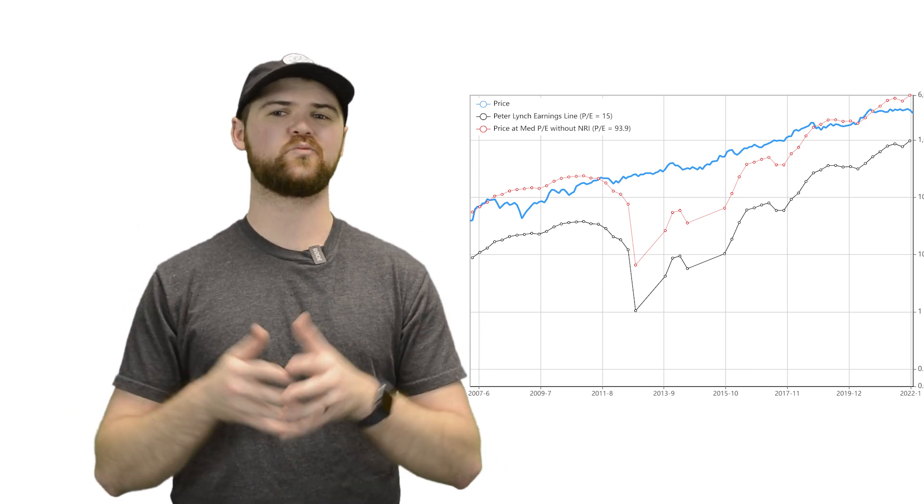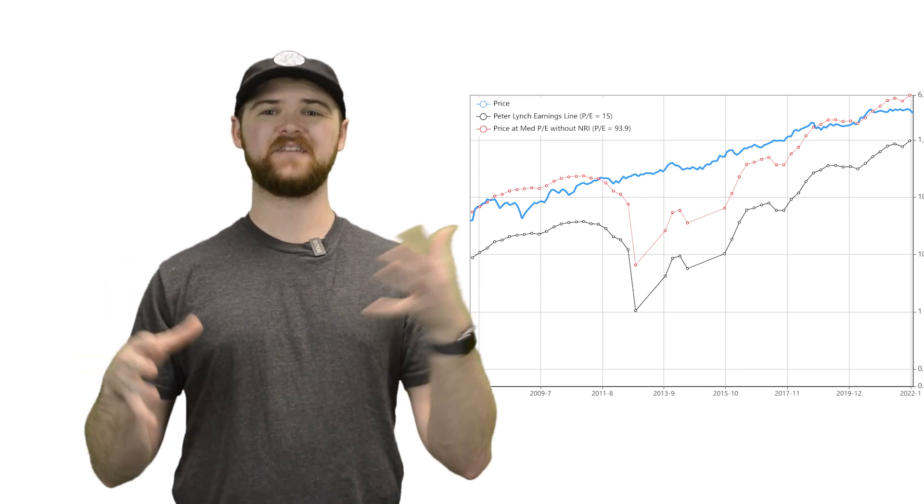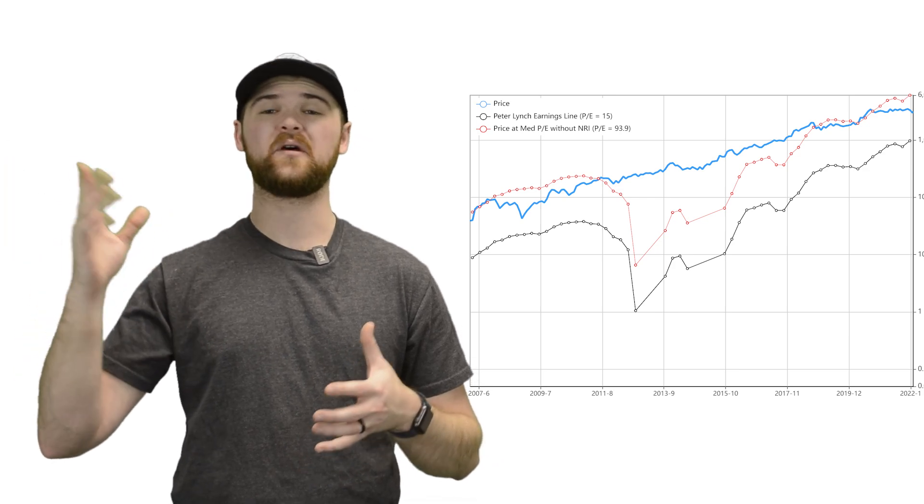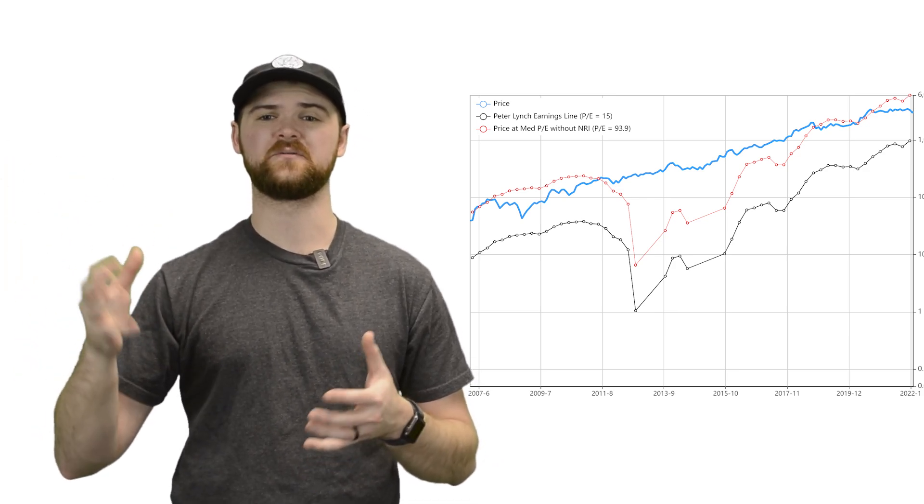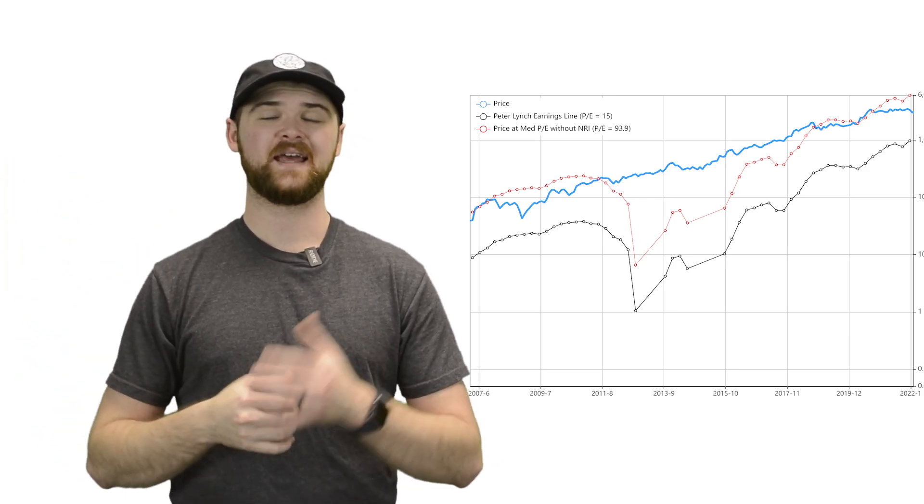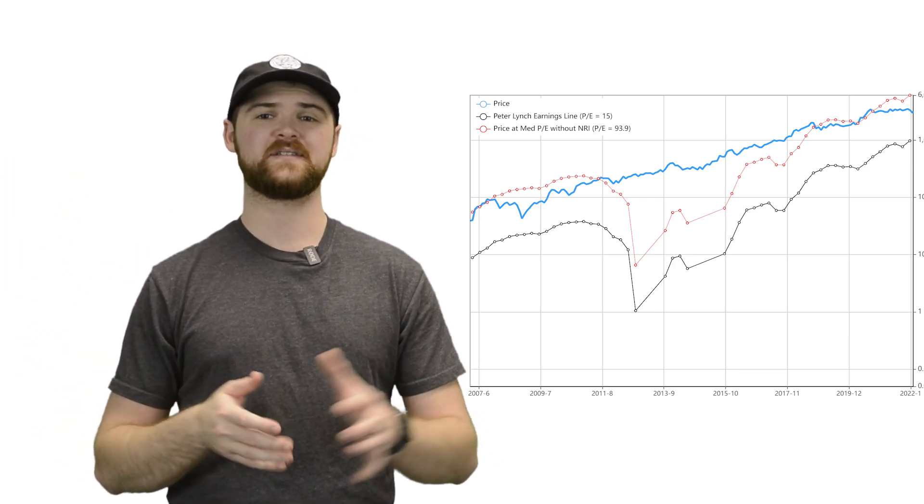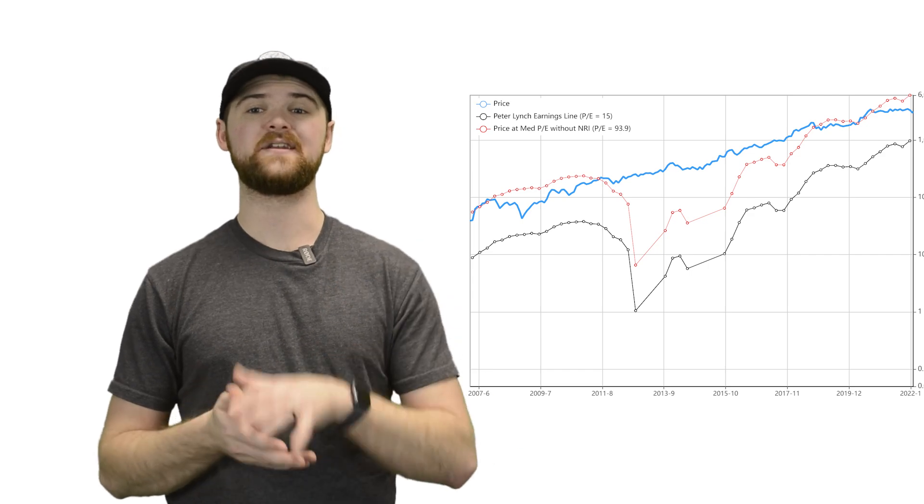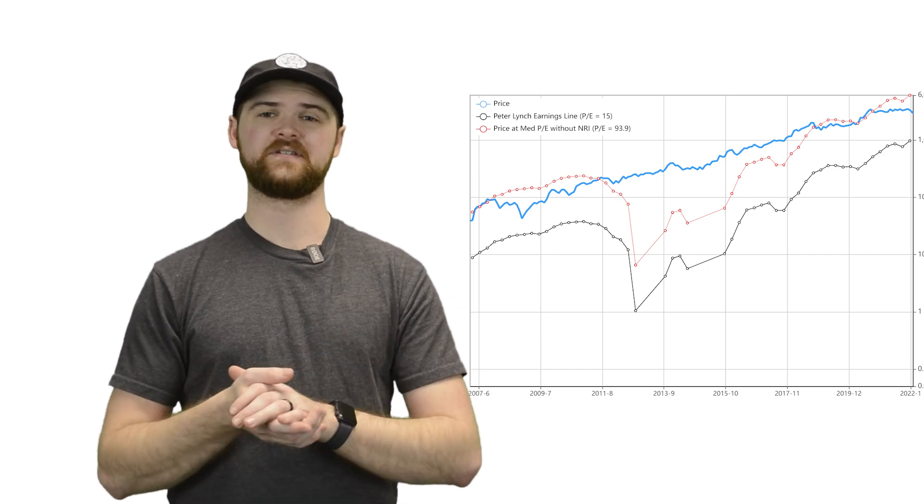Amazon's price instead follows revenue, not earnings. So if we toss on a price to sales line here, things look a little bit more coordinated compared to that line.